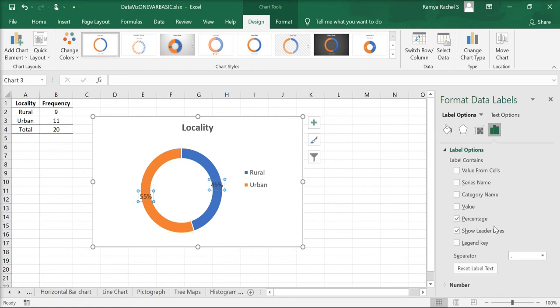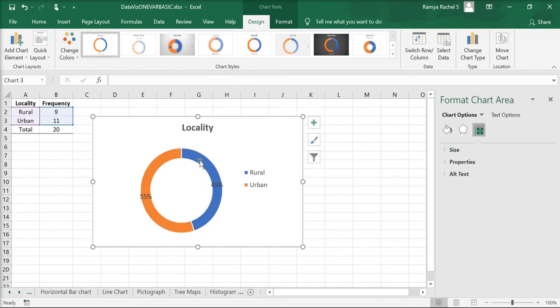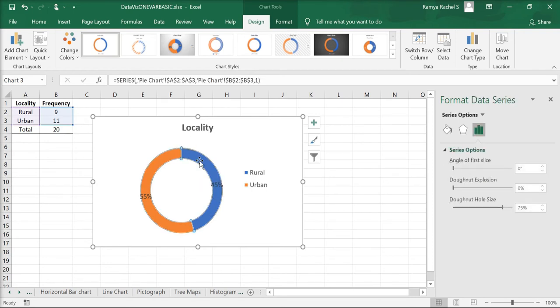Now the percentage value is displayed as the data label. We can also change the donut hole size by clicking on the donut. In the Series Options, you can adjust the donut hole size.